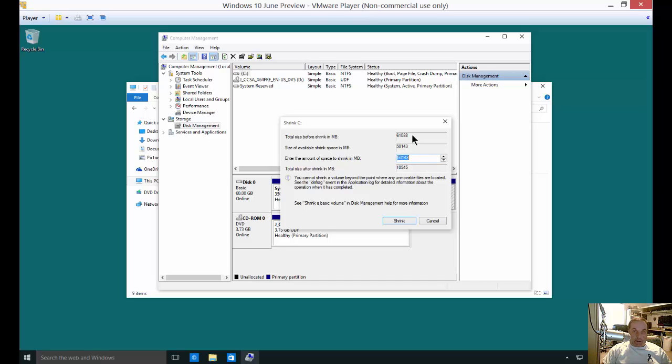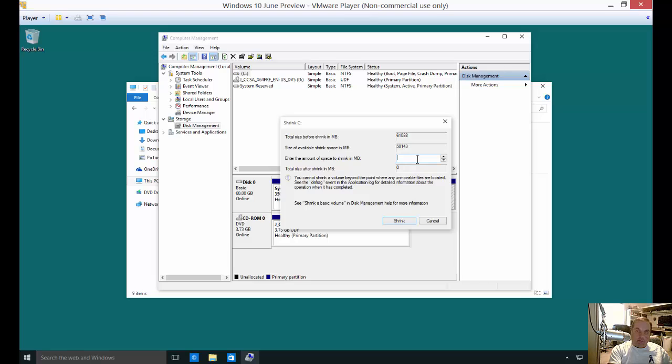Right now we have 60 gigabytes on our drive and we have 50 gigabytes available. According to this, we could shrink down by 50 gigs and just use the 10 that is left. But we're not going to do that. For testing purposes here, we're just going to shrink by 10 megabytes.